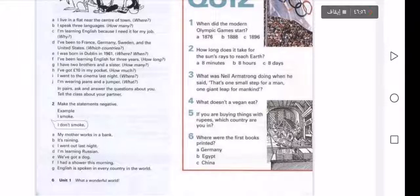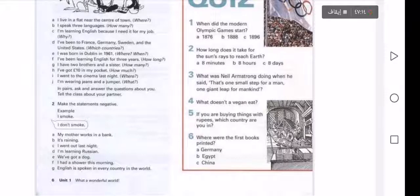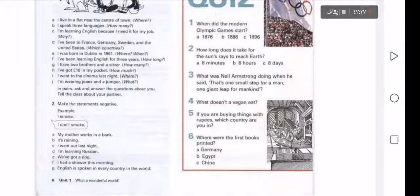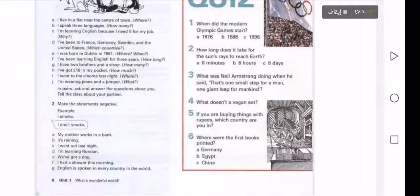'What doesn't a vegan eat?' — this asks about what vegans don't eat in negative interrogative form. Answer: 'A vegan doesn't eat meat.' Exercises three and five cover present continuous tense, and exercise six covers past simple — these will be explained later. Here we finish the first lecture, hoping everything is clear. Goodbye.